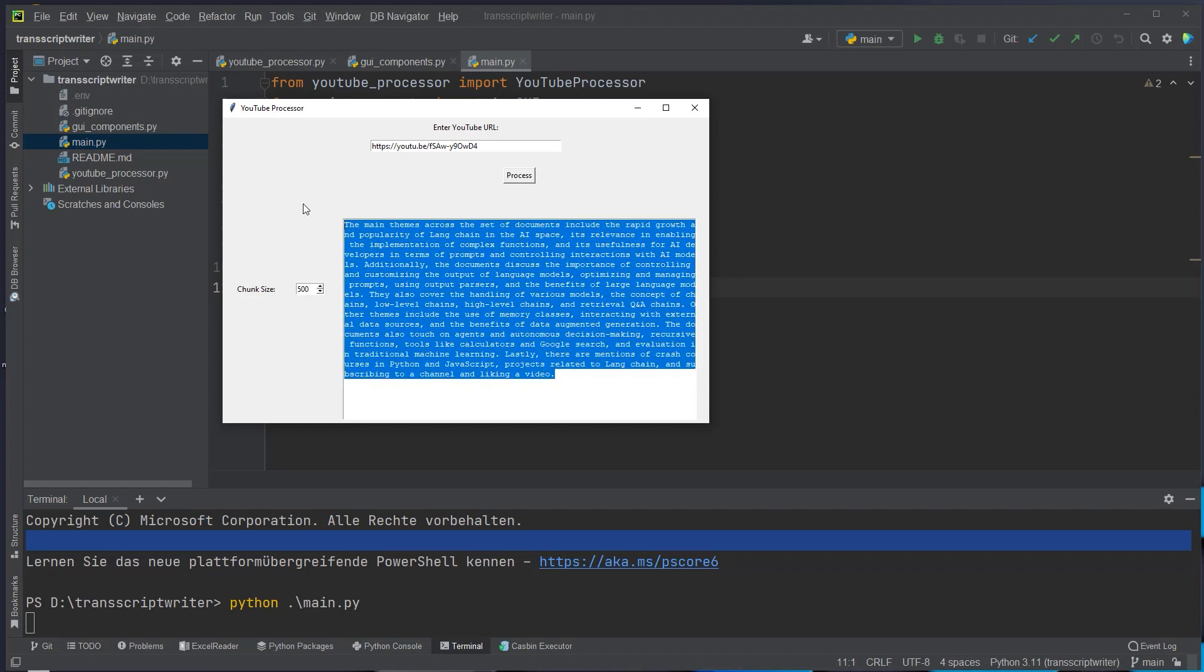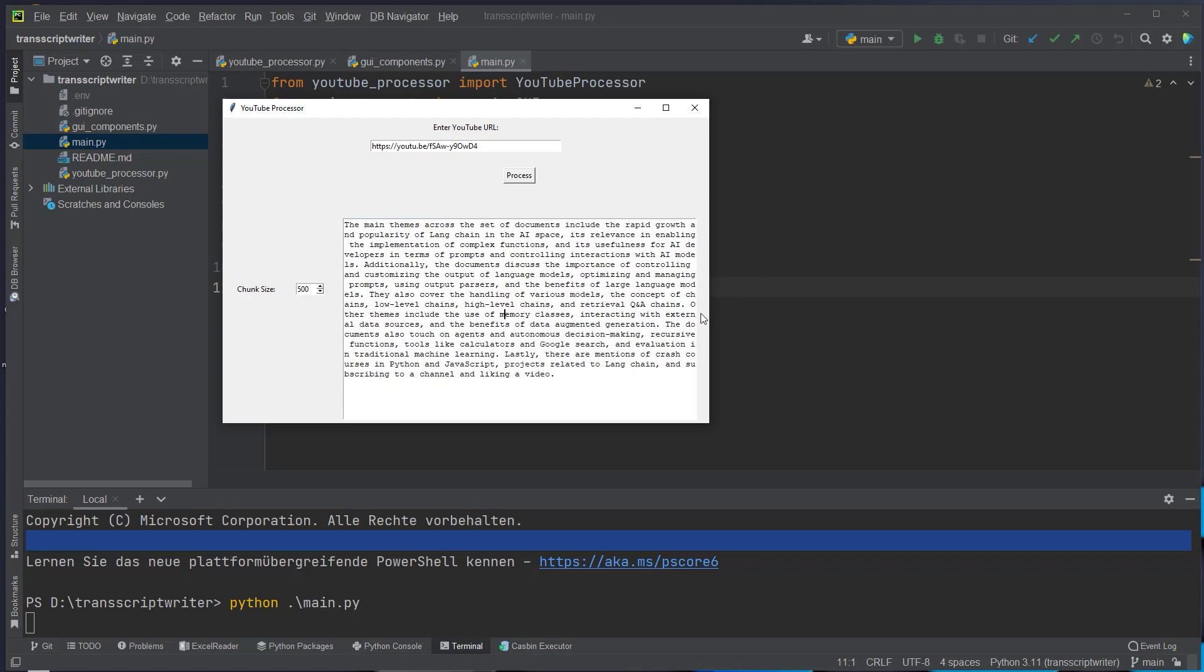That's the output of our MapReduce chain. I will not read through this document again but as you can see this works and with this kind of approach we can just take a lot of information and iterate over it step by step and get a final answer. So MapReduce chains are very helpful if you want to summarize long texts. If you've got questions let me know in the comments and if you liked the video feel free to subscribe to my channel and like the video. Thank you very much. Bye bye.